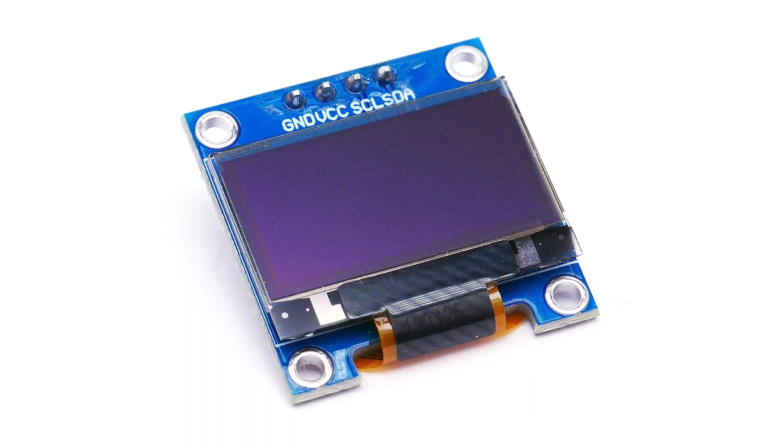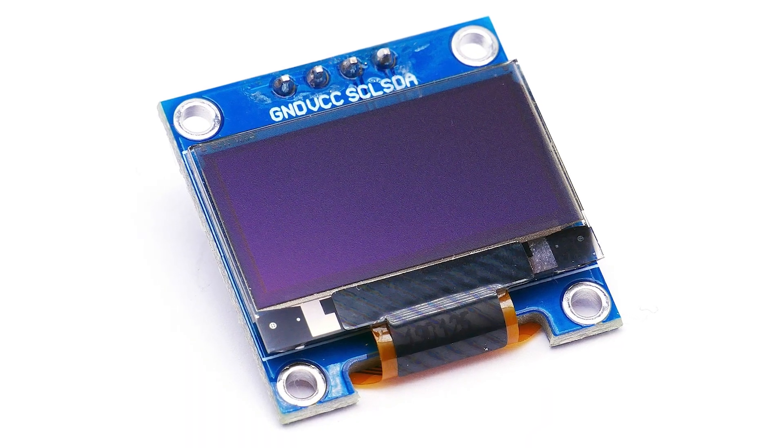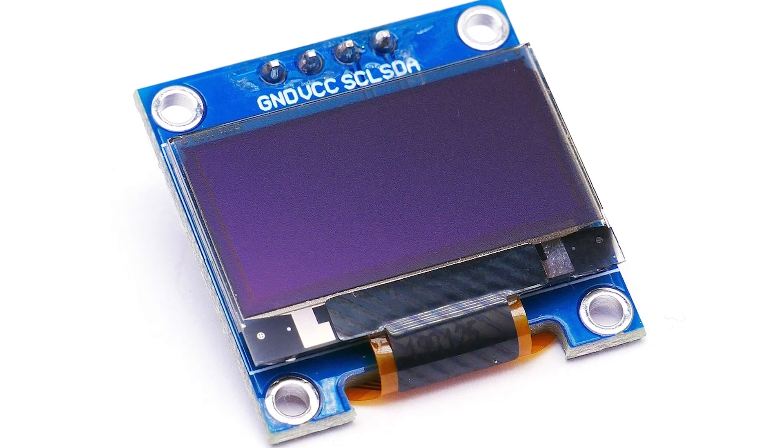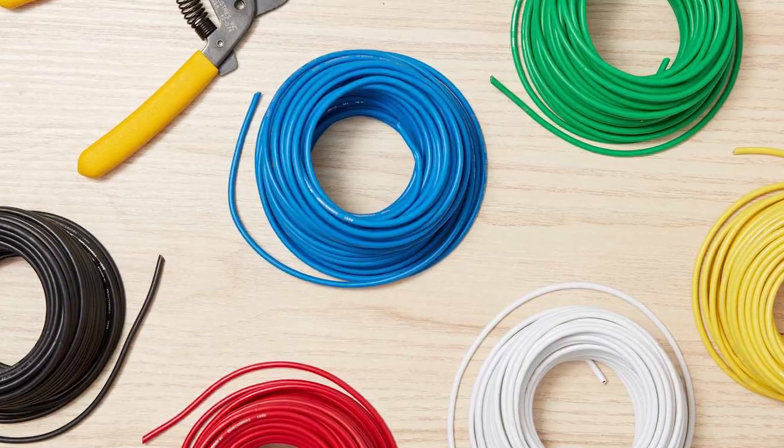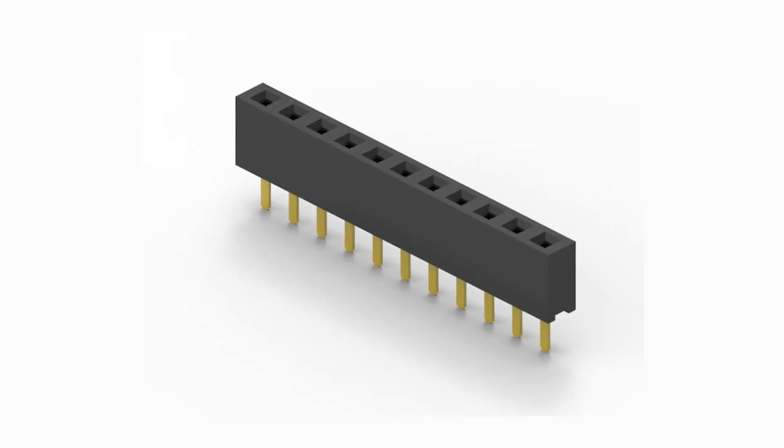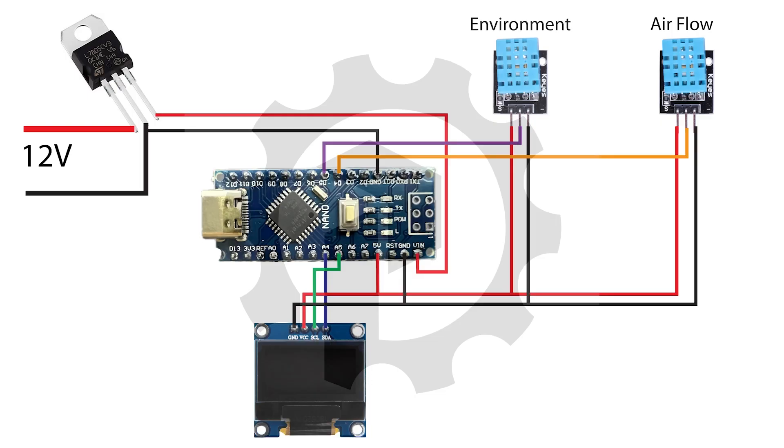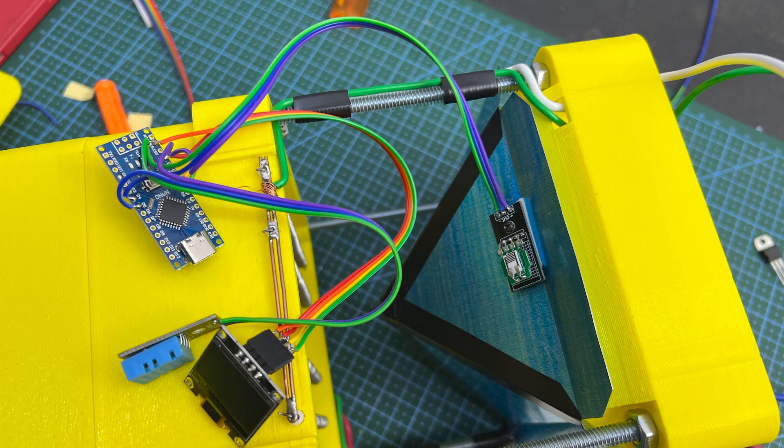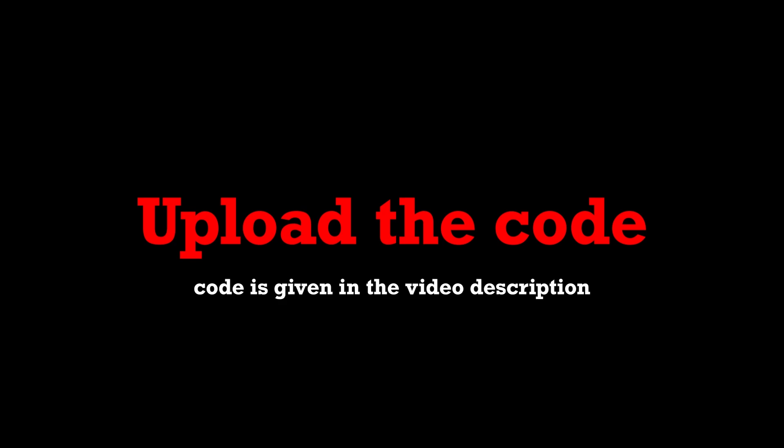Then take SSD1306 OLED display, some wires, and female headers. Make the circuit give in the figure. Don't directly solder OLED display to Arduino Nano. Use female headers to make the OLED removable. Now, upload the code. Code is given in the video description.